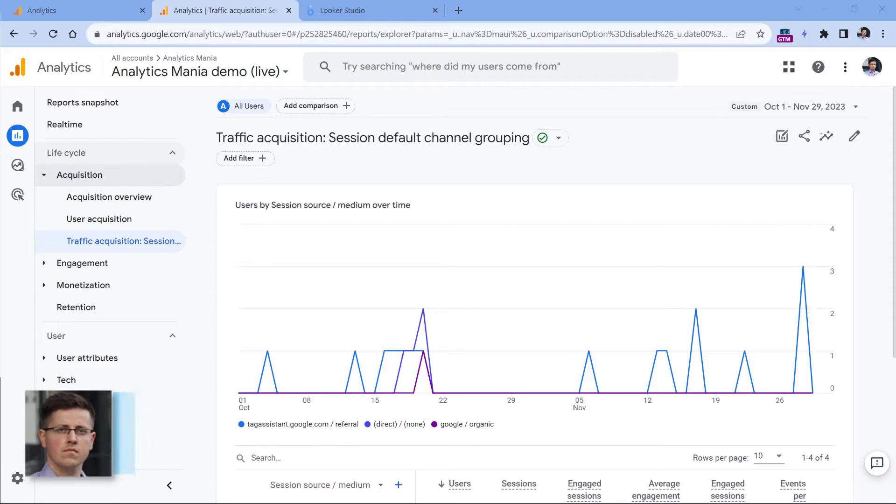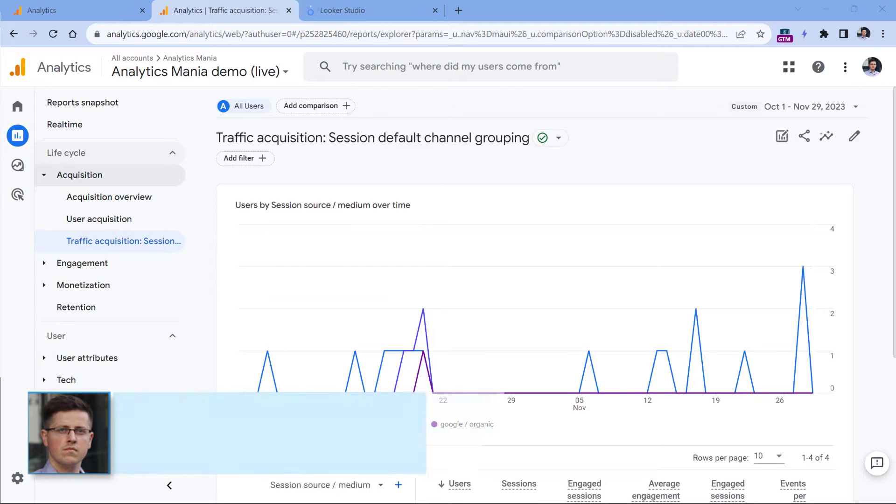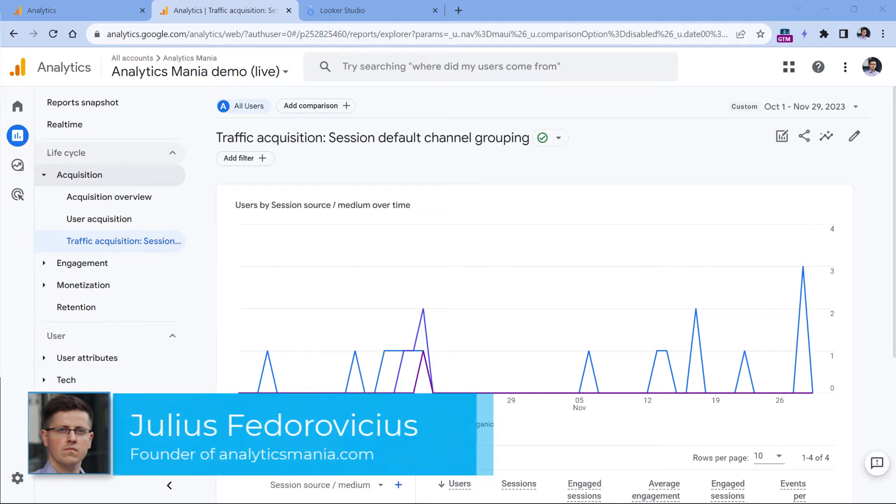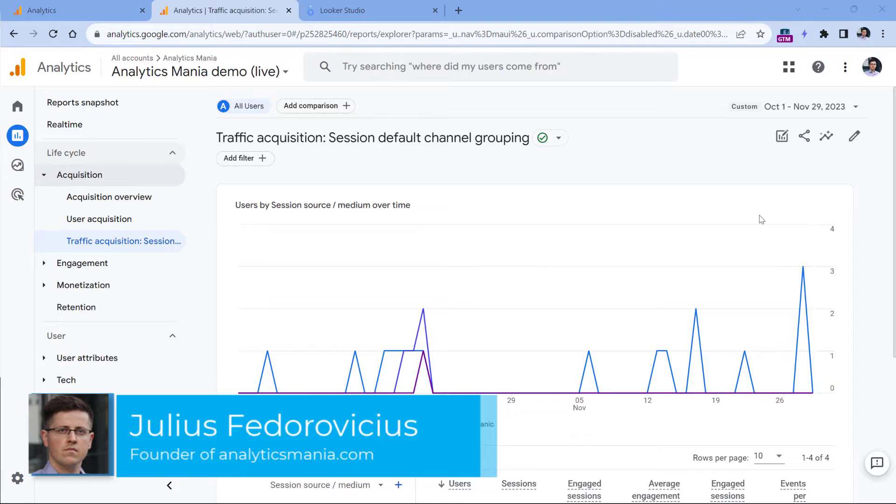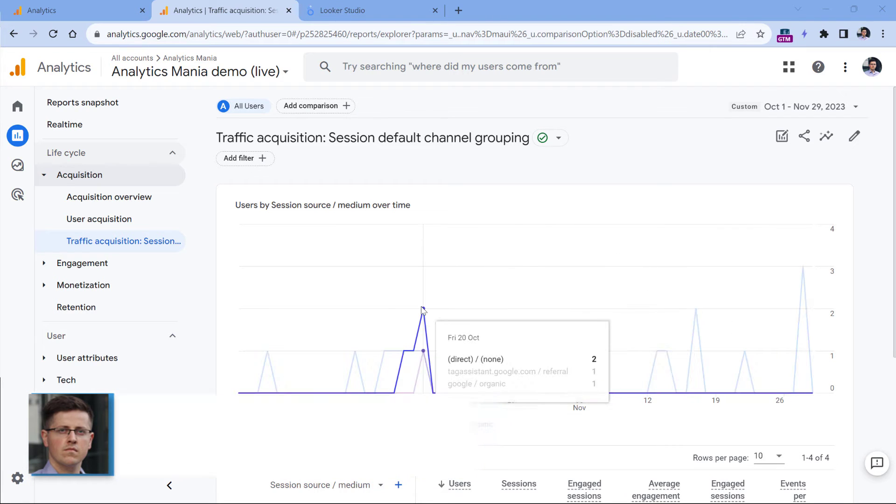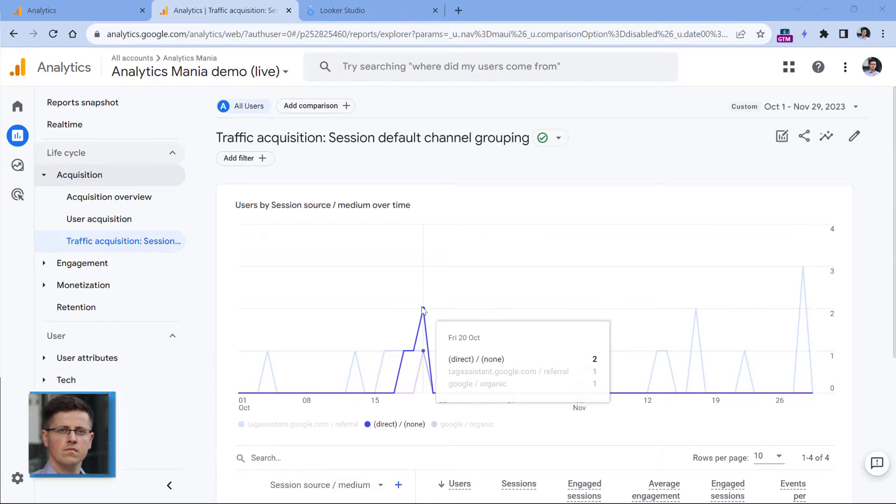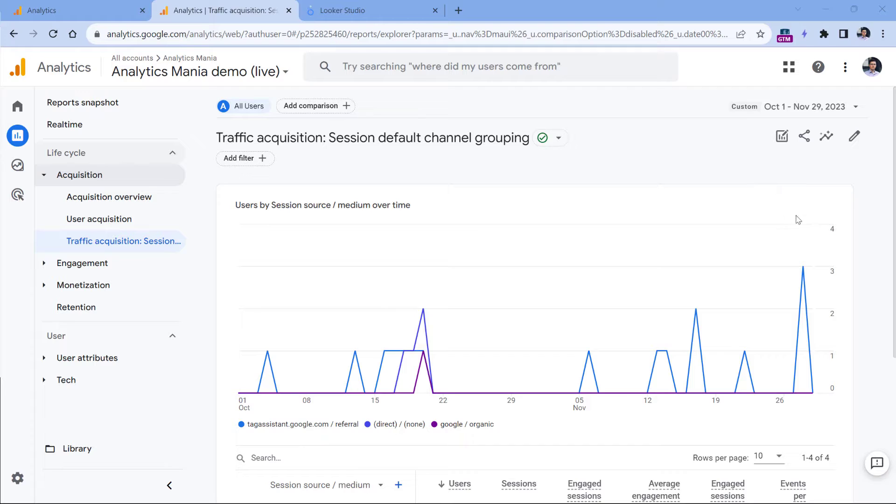First, let me show you the problem in the interface of Google Analytics 4. So if you have some report and you have a chart and you want to change the granularity of it, because the default is by day, then there is no option, at least when I'm recording this video.